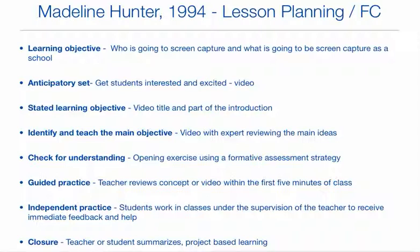Let's take a look at how creating a video in the Flip classroom starts to look, especially with lesson planning. When you're looking at the learning objective, when you meet with teachers and discuss who's going to do the video, what standards are you going to teach during that video — you're looking at national standards, you're looking at state standards. Identifying the learning objective and who's going to teach it is part of the Madeline Hunter process.